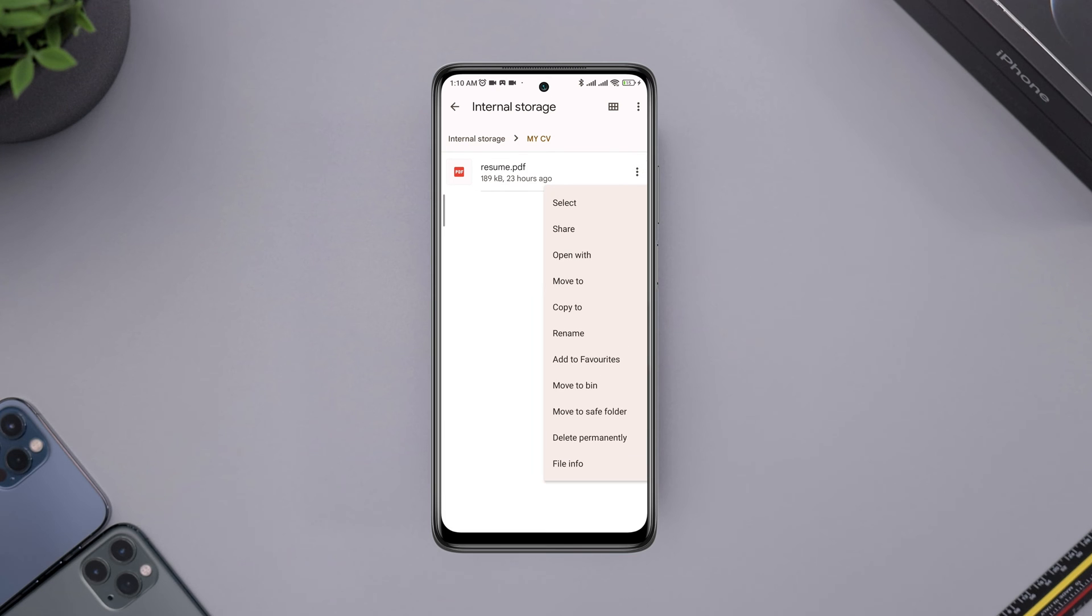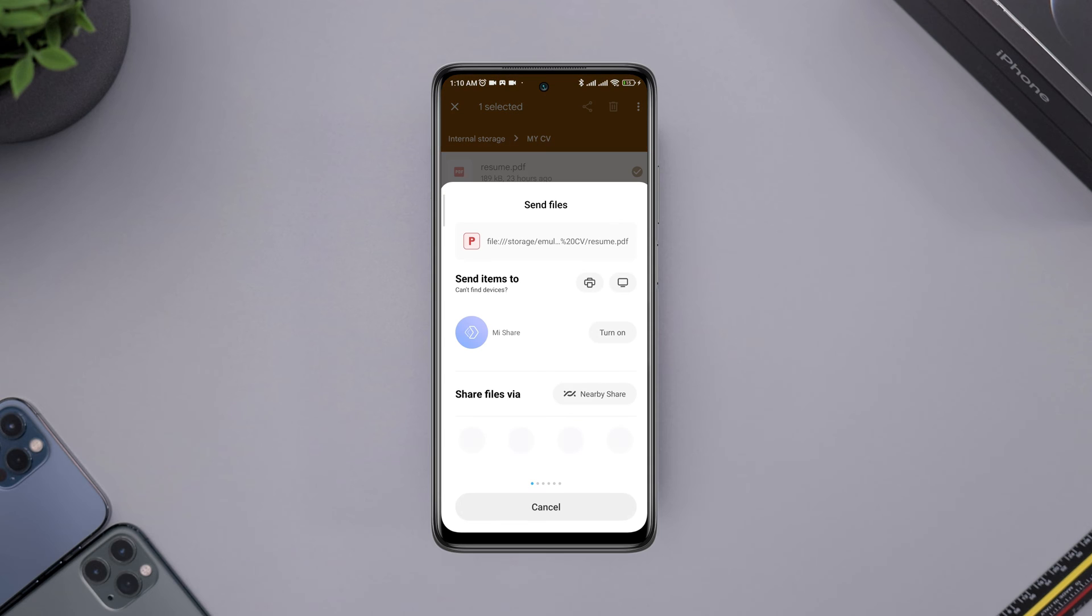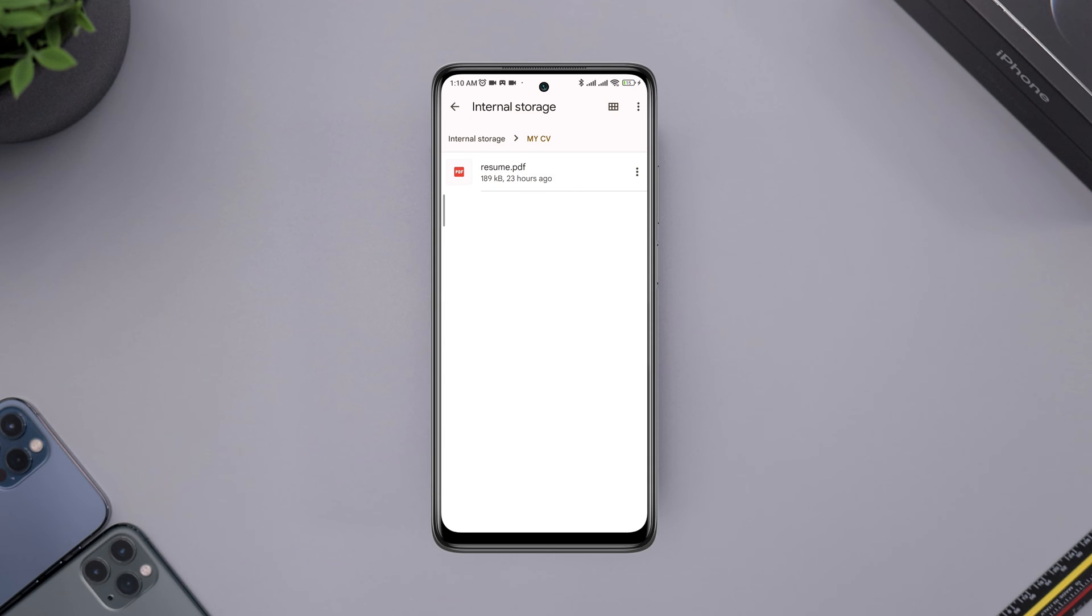Sometimes, we need to send important files on Messenger, like a CV, PDF, Microsoft Docs, and others.